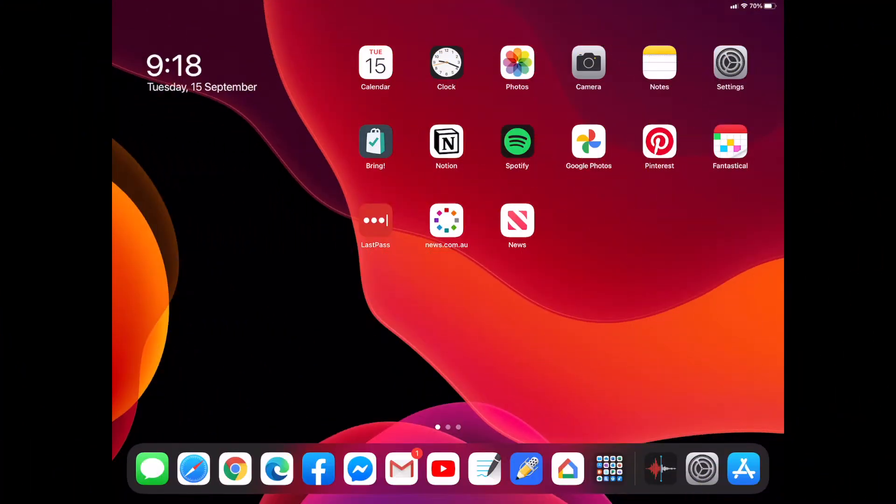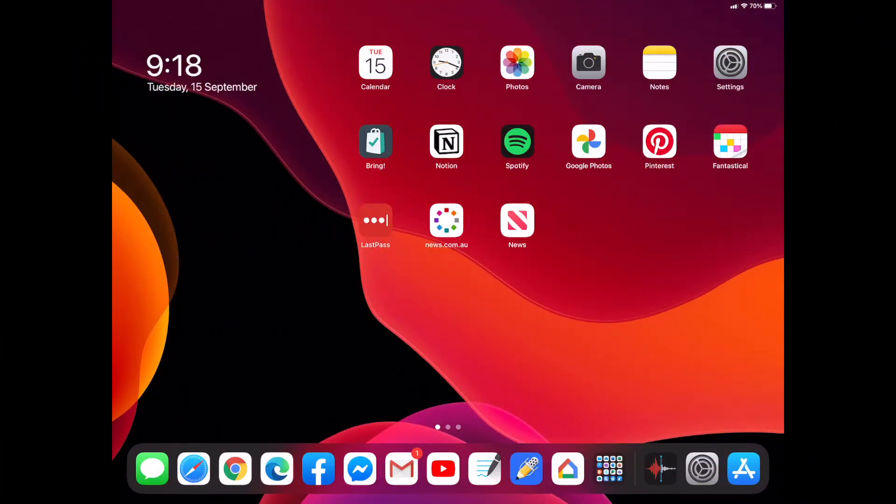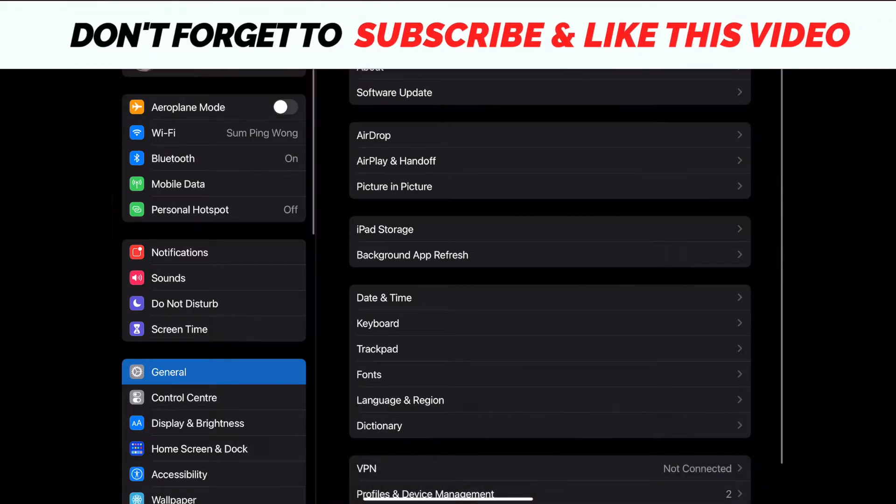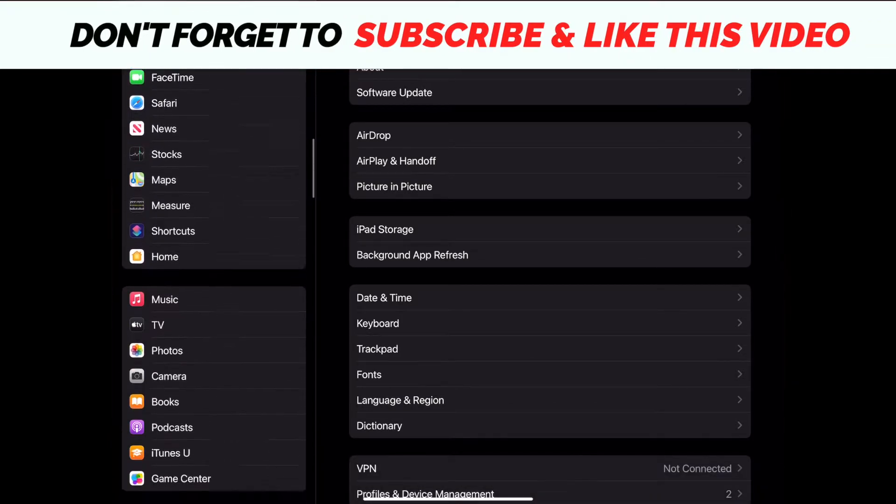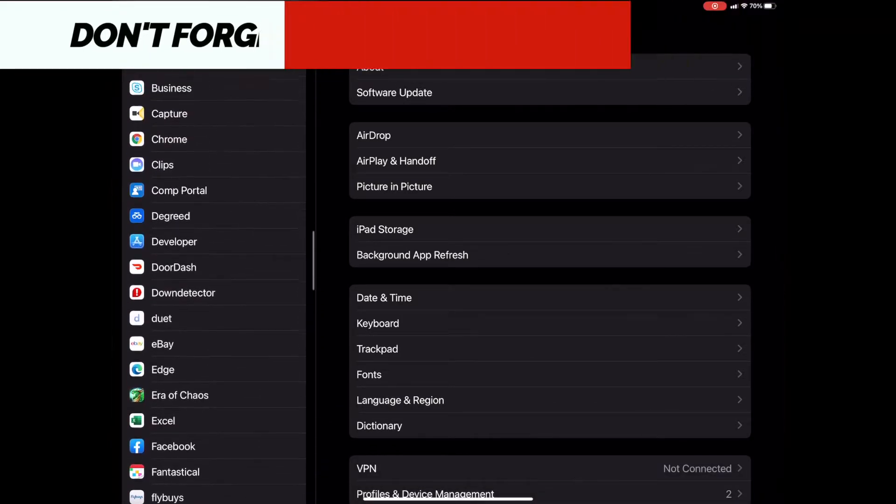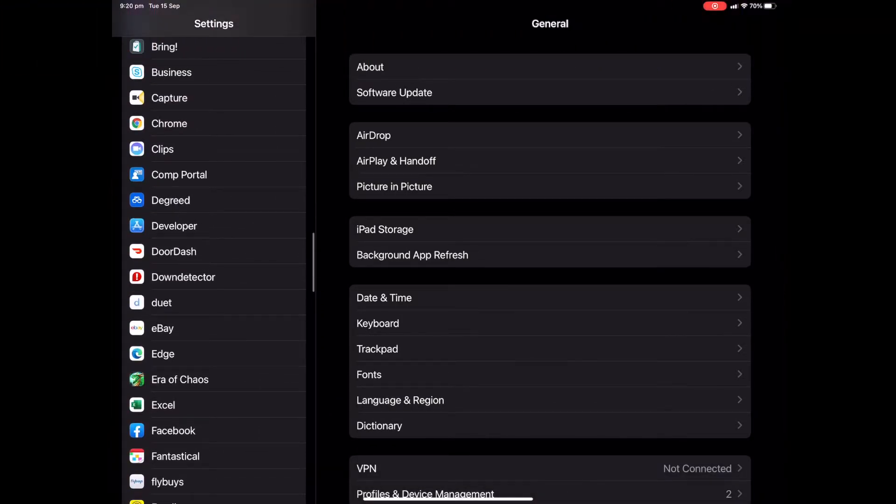So once you've installed the latest version of iOS, you'll then need to update your web browser. In this video, we're going to use Google Chrome for the example. So if we go to our settings app and we scroll all the way down, we find Chrome.